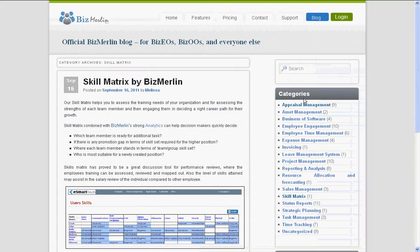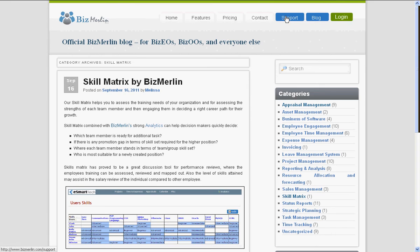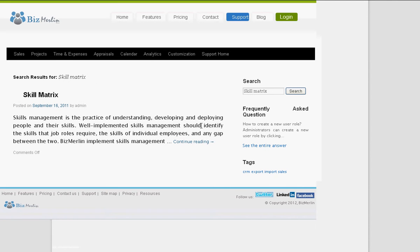For more information on Bismerlin's skill matrix, you can visit our support page. Search for skill matrix and you will find some more useful information regarding Bismerlin's skill matrix.